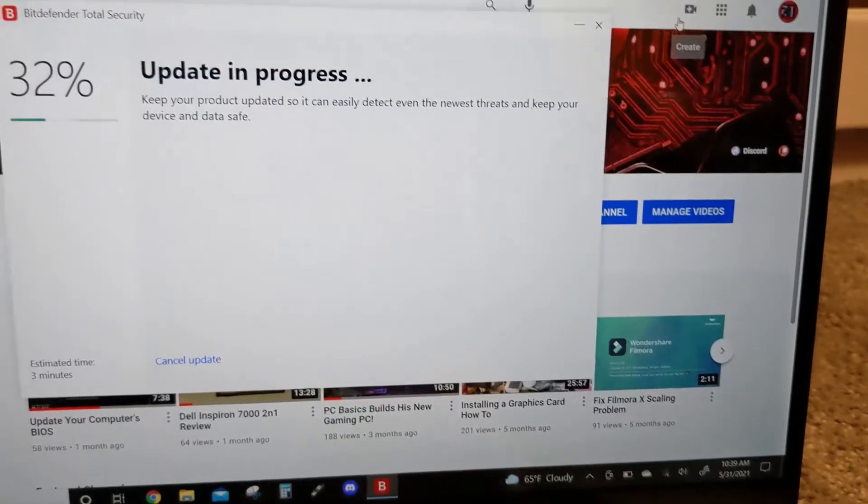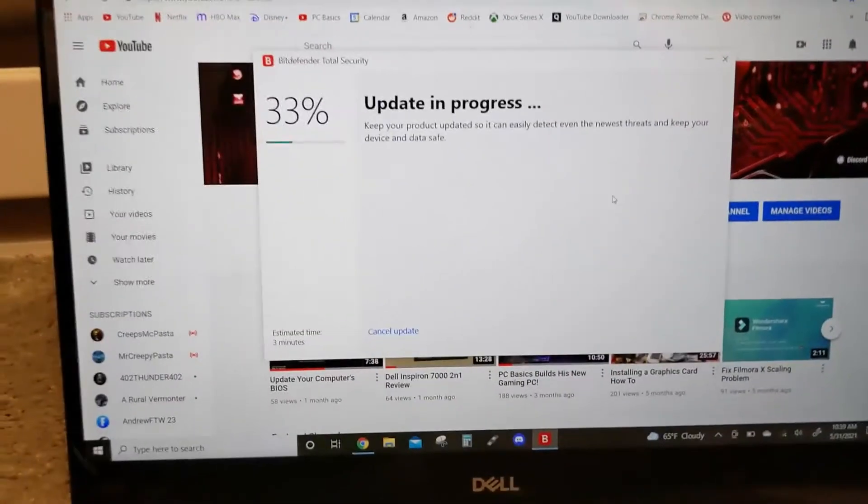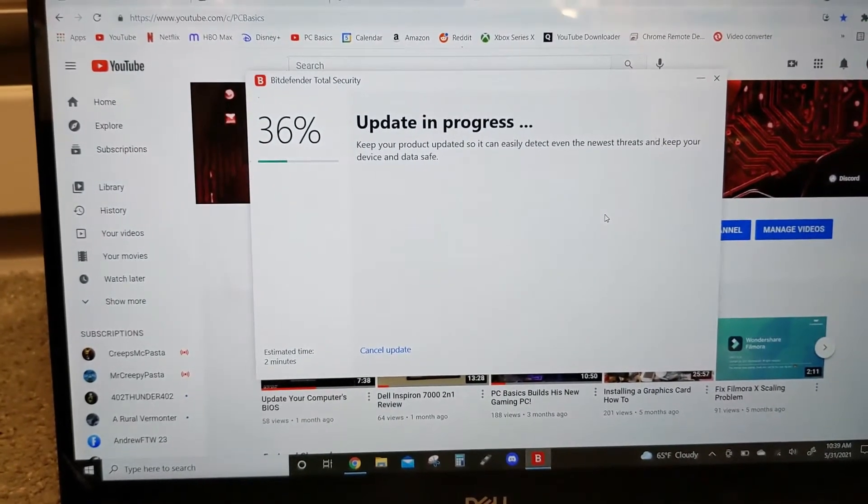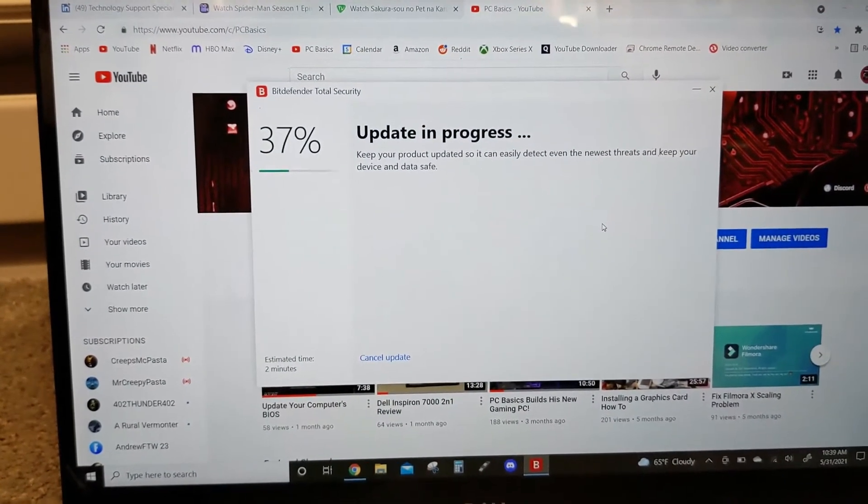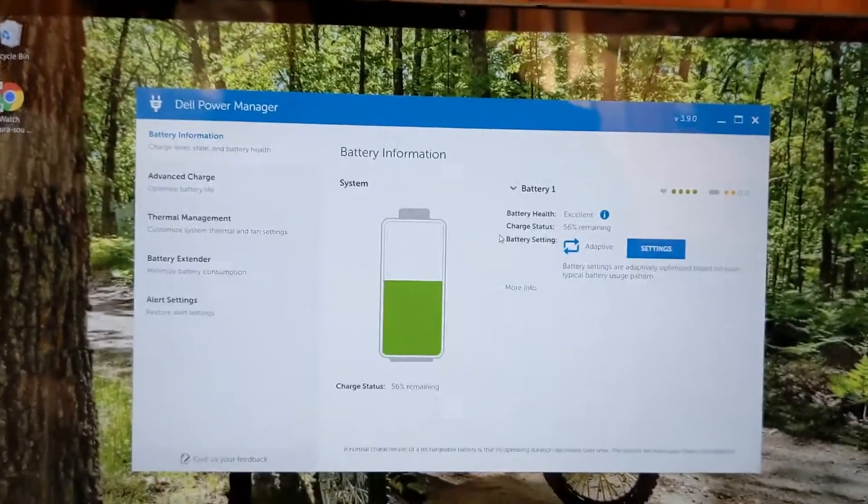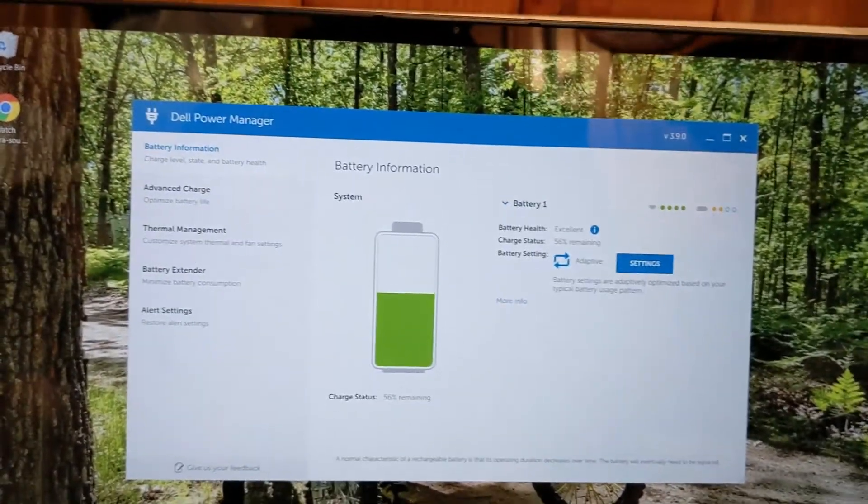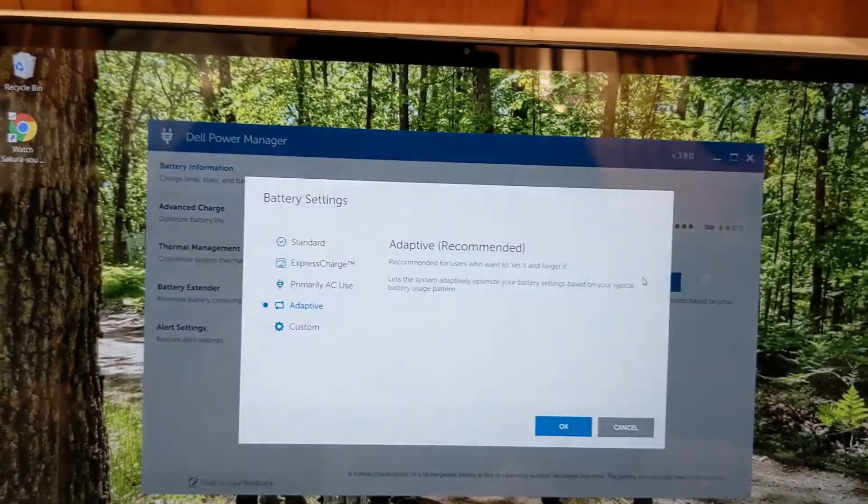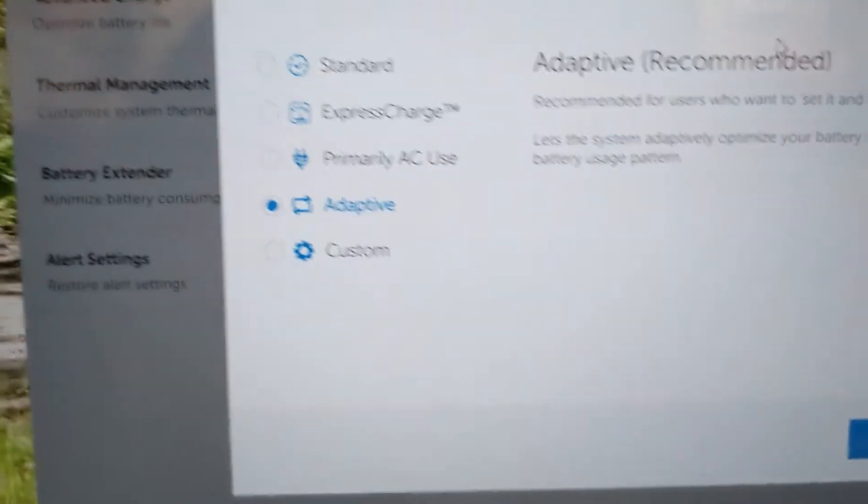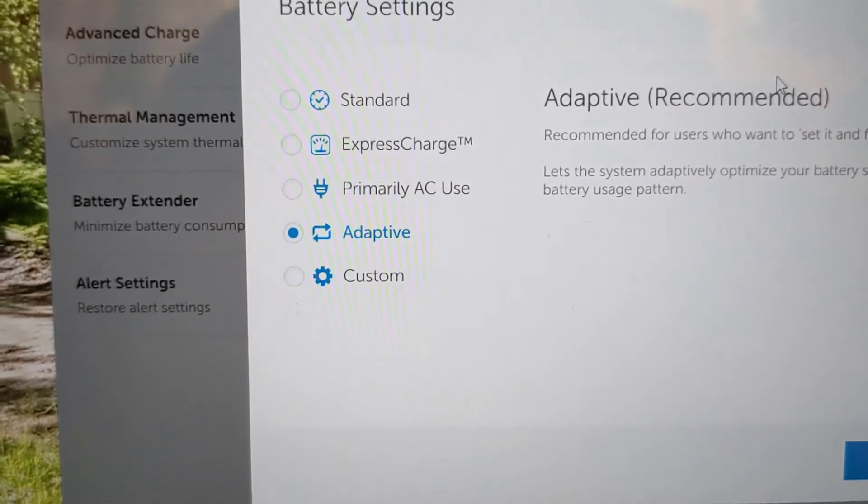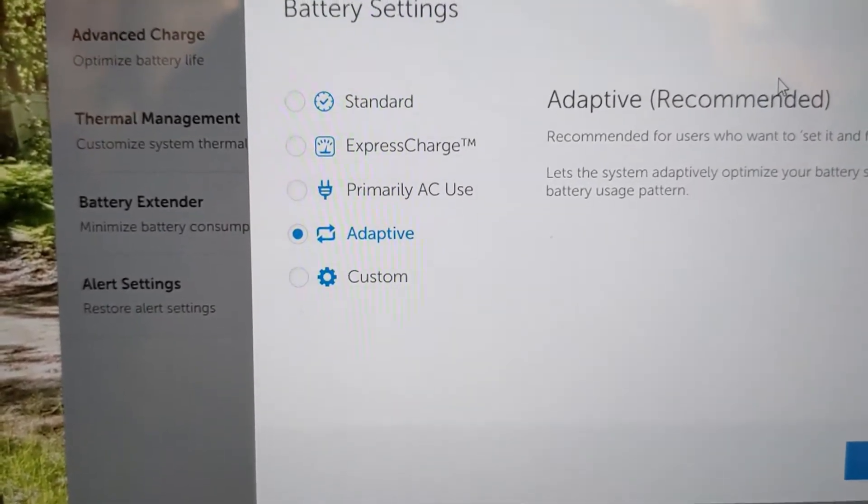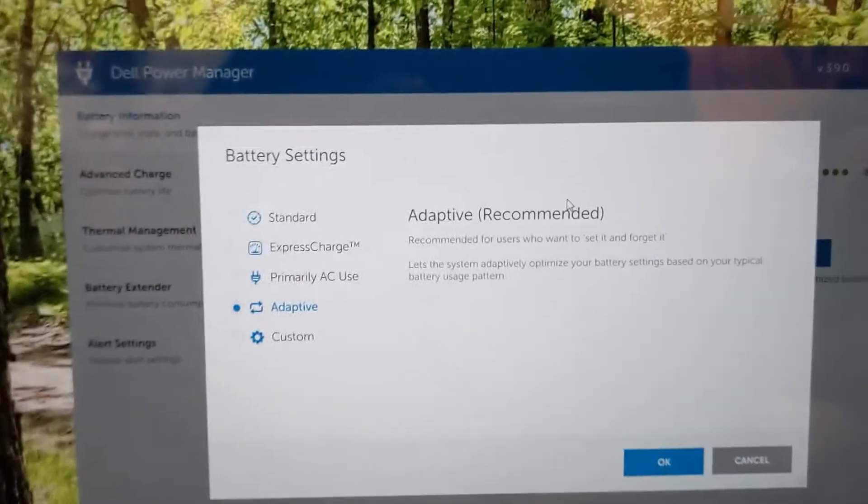So if you have a Dell computer like I do and you go to Battery Information and go to Settings, you can turn this to Adaptive, ExpressCharge, Standard, Primary AC Use, or Custom. What you can do with these is make sure your laptop uses as little power as possible. I have mine on Adaptive.